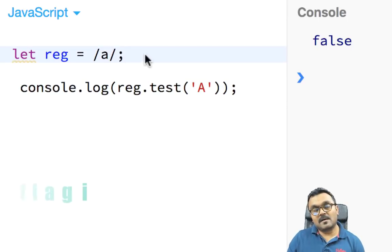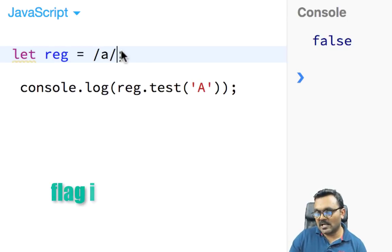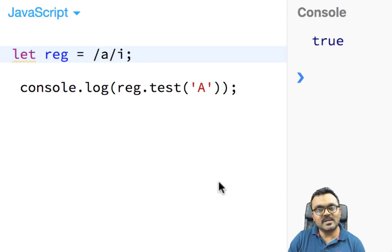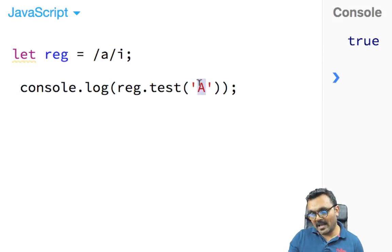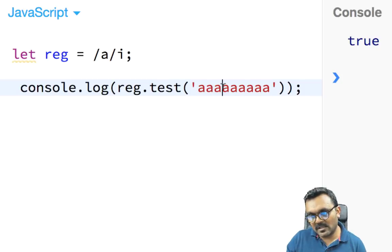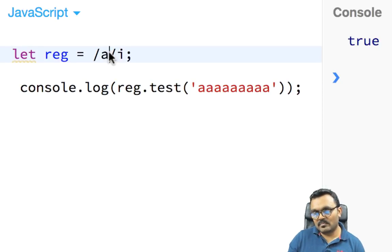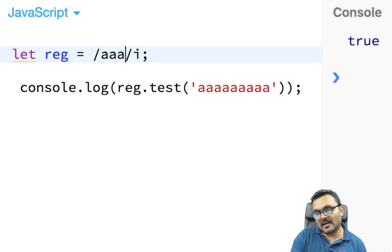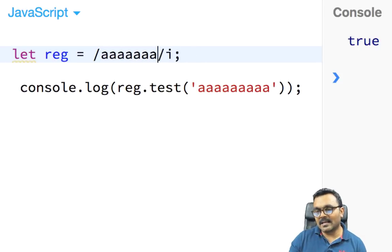To make matching case-insensitive, I can use the 'i' flag placed after the closing forward slash — then it returns true for capital 'A' too. What if I want to match more than one 'a'? Let's say I have nine a's. I could literally write nine a's in the pattern, or I can use curly brackets.